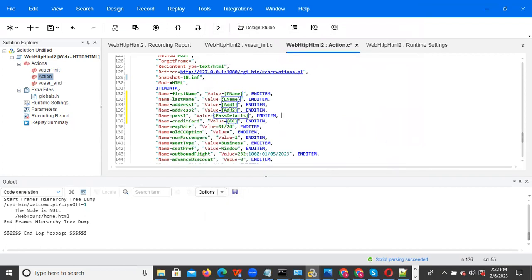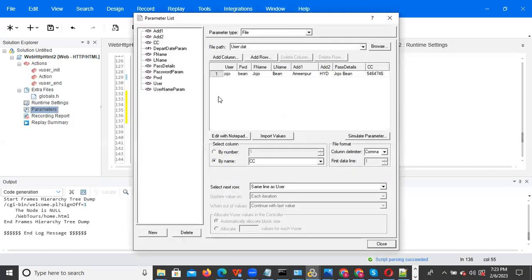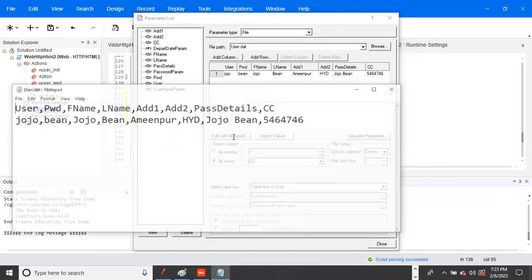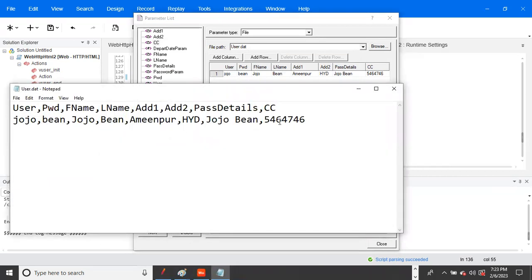All these values depend on the user, so that is why every time we are selecting 'Same Line As User.' Don't do date and time parameter as complex — date and time is a different one. You need to do date and time parameterization individually the same way as last time. Only text data can be done as complex parameterization. Now go to parameters — you can observe all values: username, password, first name, last name, address1, address2, passenger details. If you click 'Edit with Notepad' you can see the data came in like this.